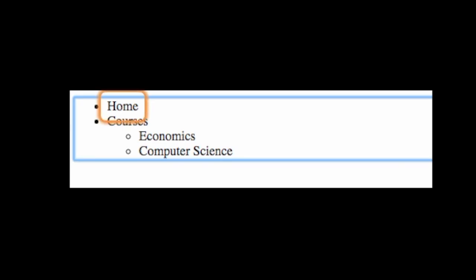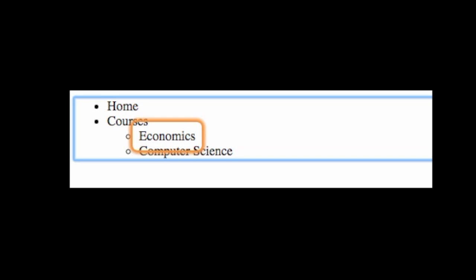Menu bar expanded with submenu. Home. Menu. Courses. Menu expanded with submenu. Menu with two items.